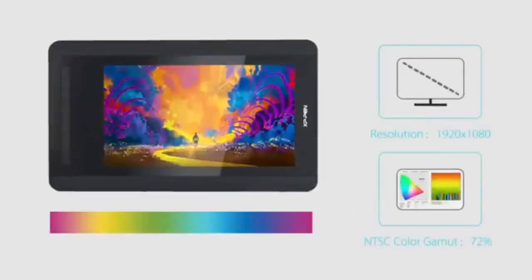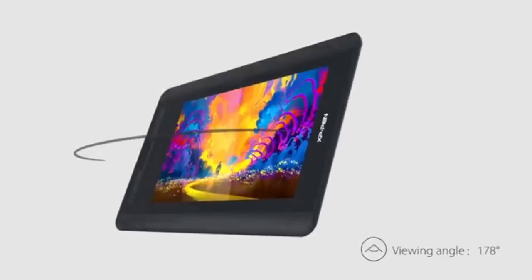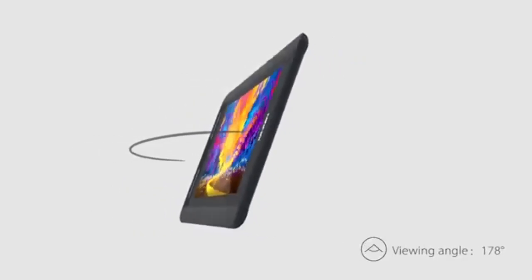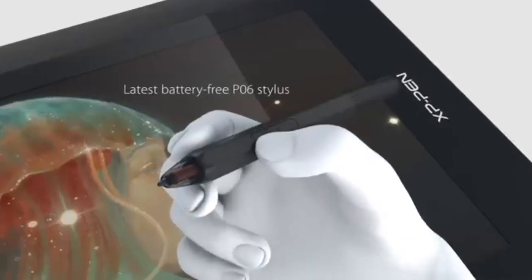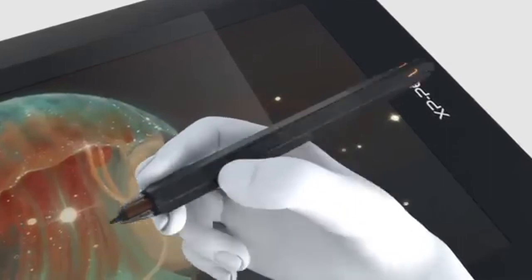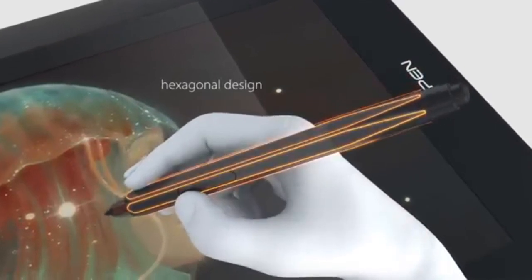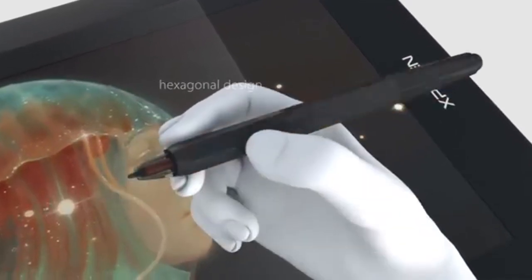The XP-Pen Artist 12 Pro, however, stands out with its laminated screen. This design eliminates the gap, resulting in a clearer and more precise drawing experience.